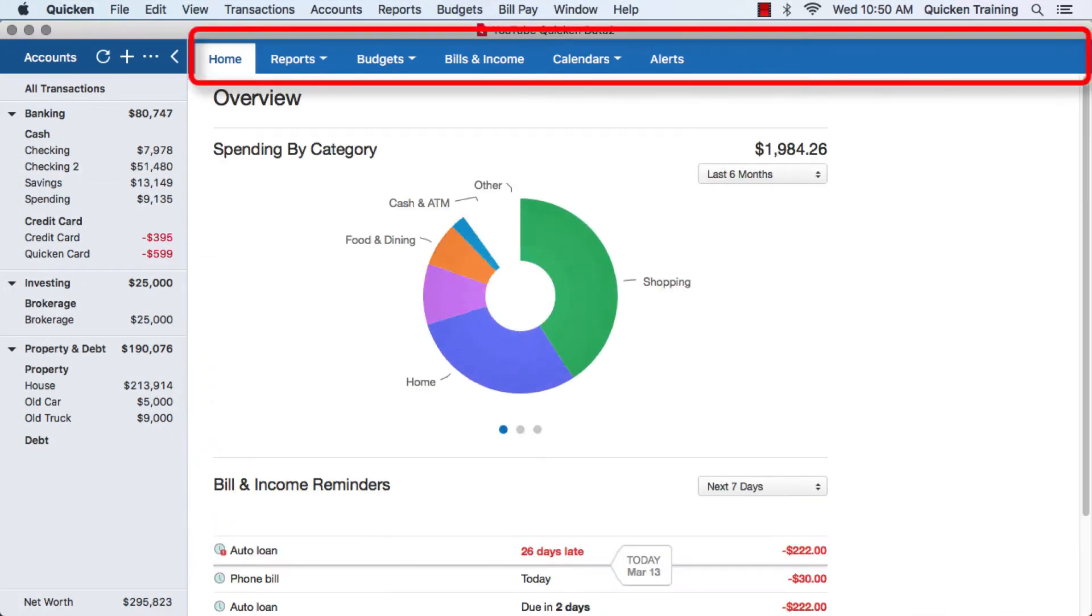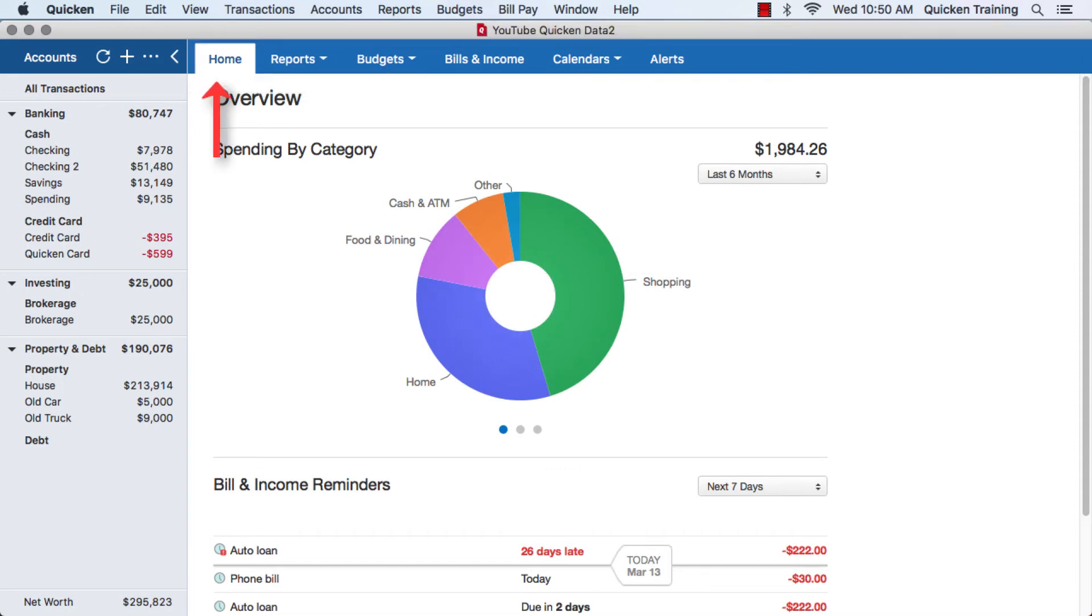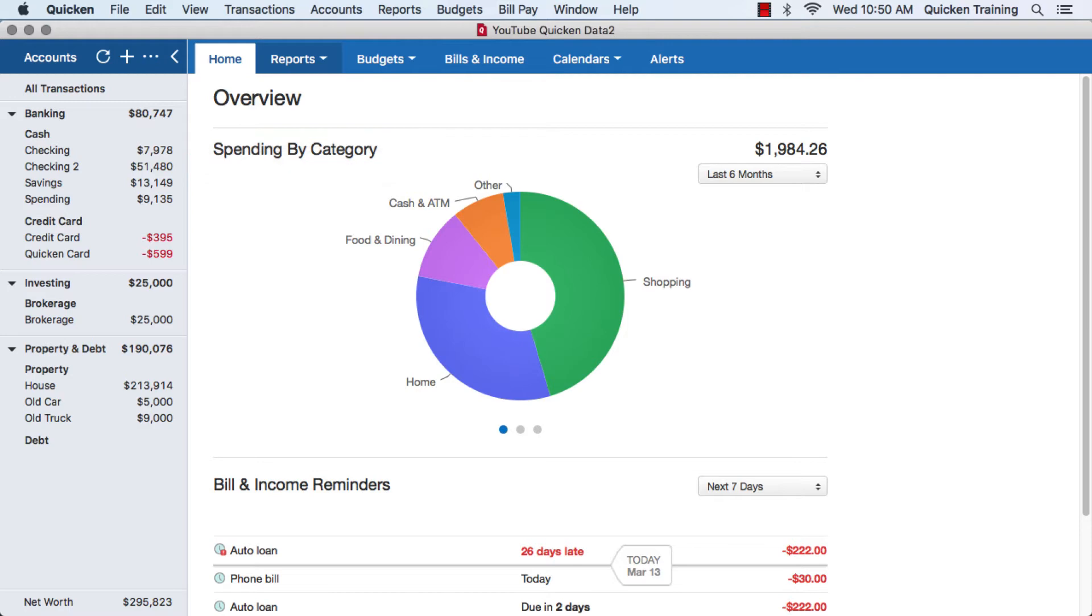Above the register, you've got your toolbar. The first tab there is your home screen. This gives you an overview of your spending, as well as bill and income reminders, and various other features.